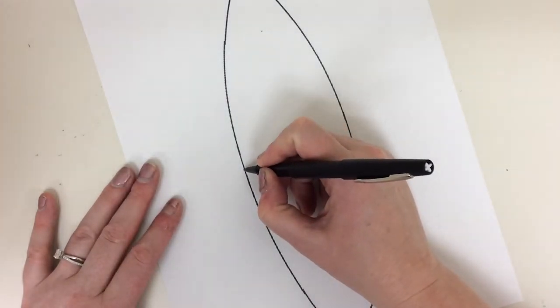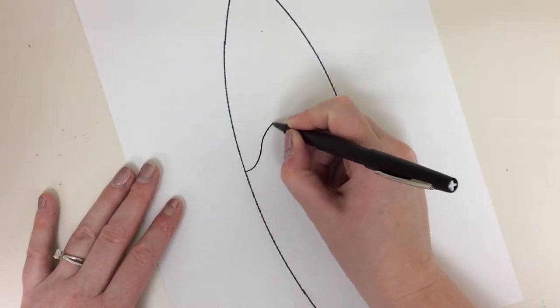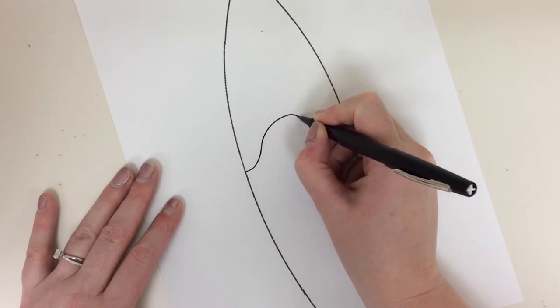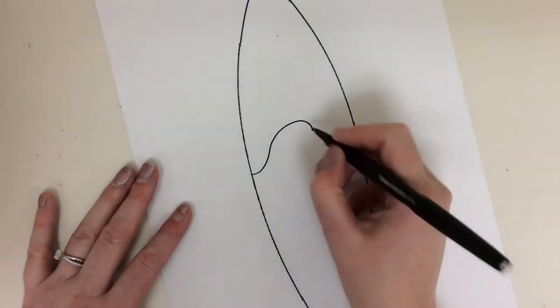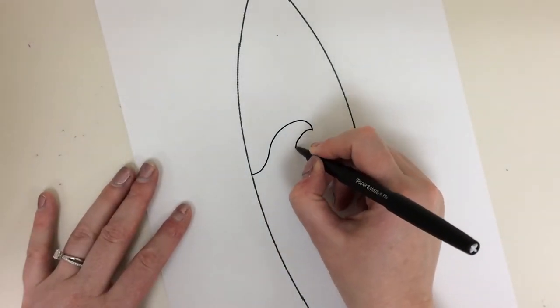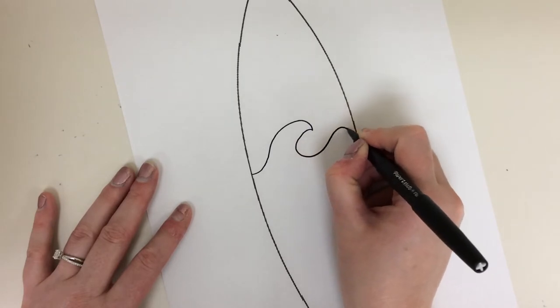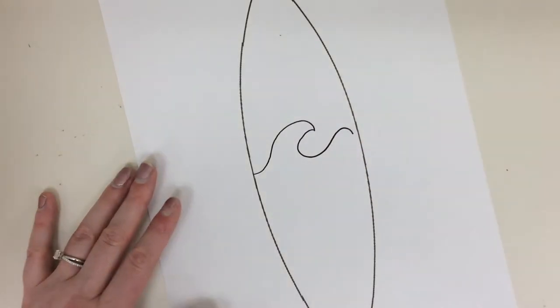So, waves are not as hard as you think. It's going to be a line that curves up. Then I'm going to take a line that curves down. I'm going to have a baby wave here.